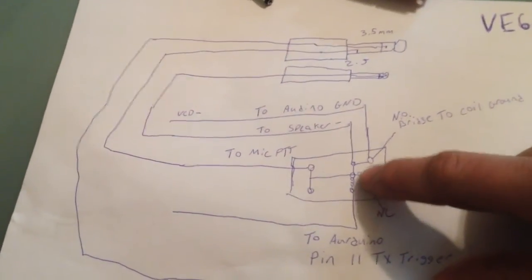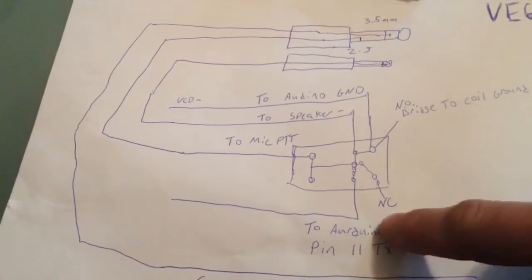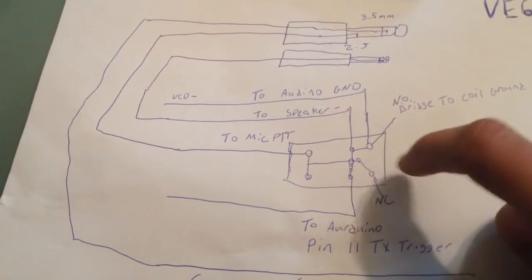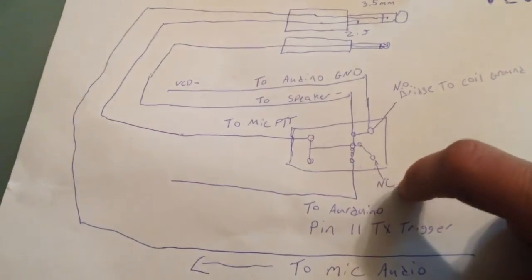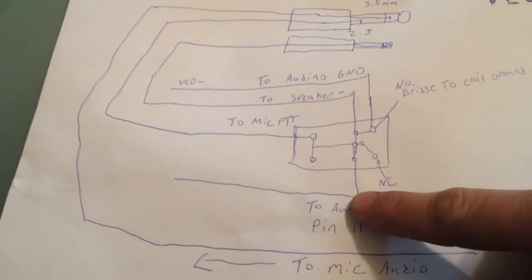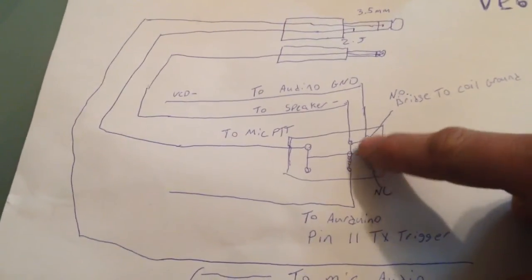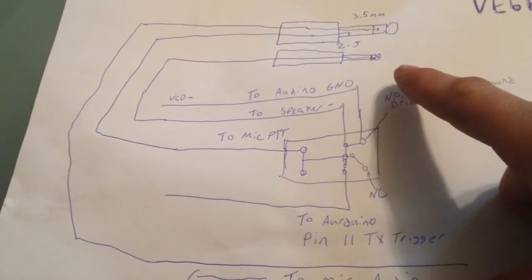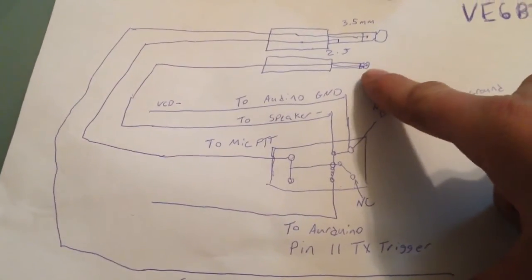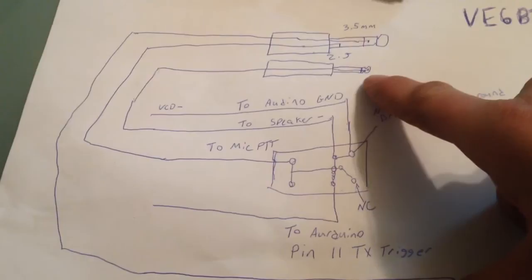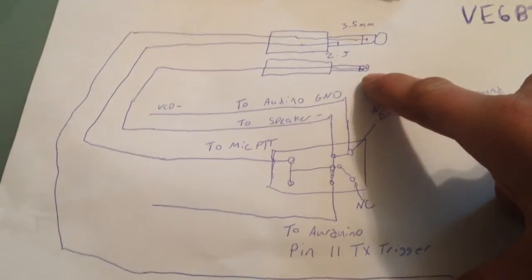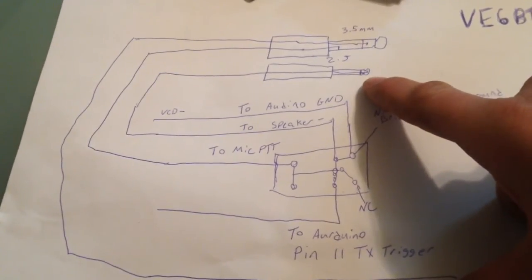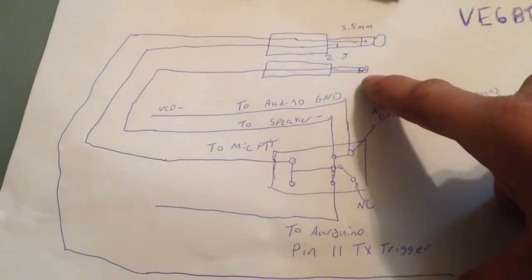We have our coil here. The coil, obviously, the positive side is going to go to the Arduino, which is going to be going to pin 11, which is the TX trigger. And we have the negative going to our speaker, and that's going to go to the tip of the 2.5mm. I will have this picture as a photo on the NARC forums, which is NARC.net.